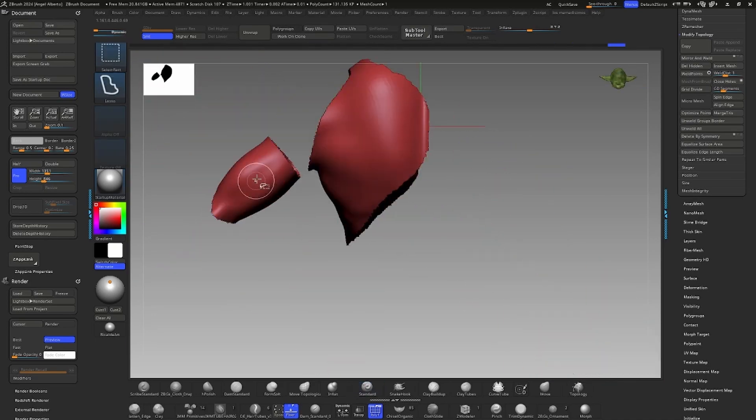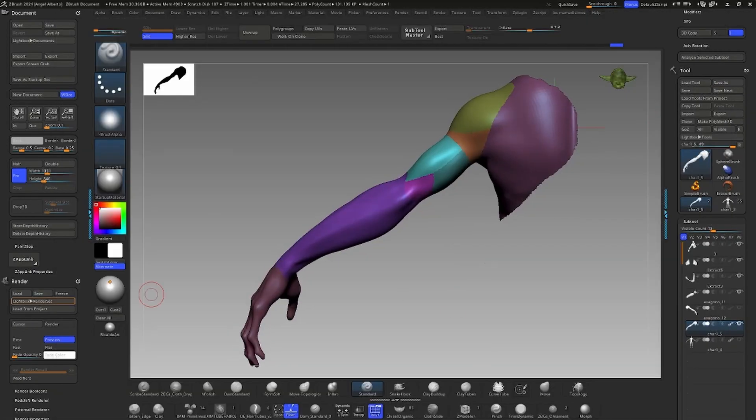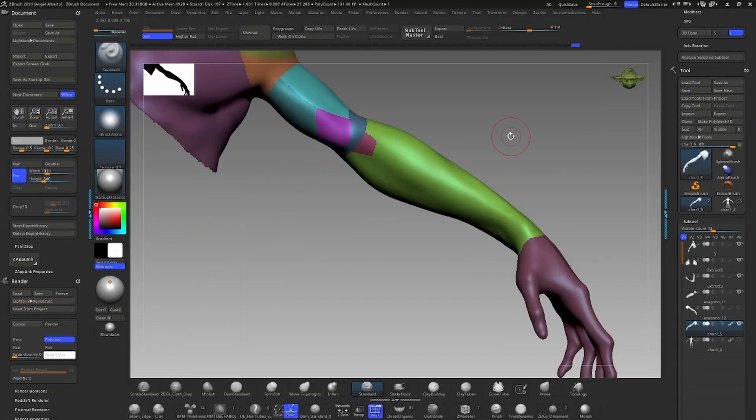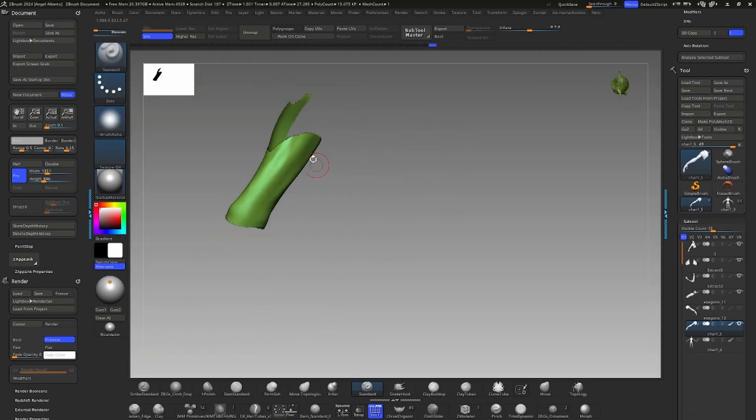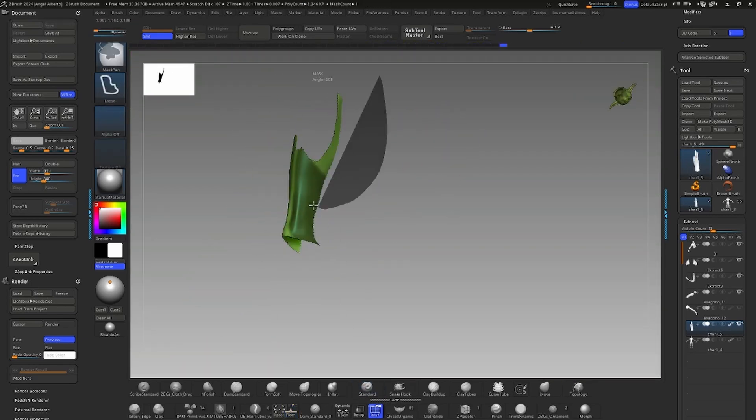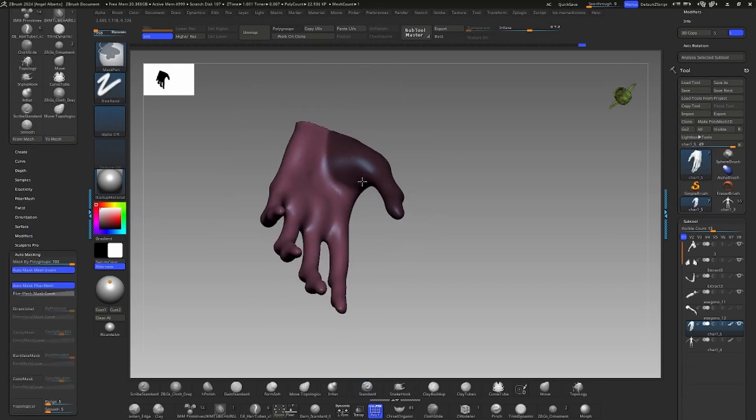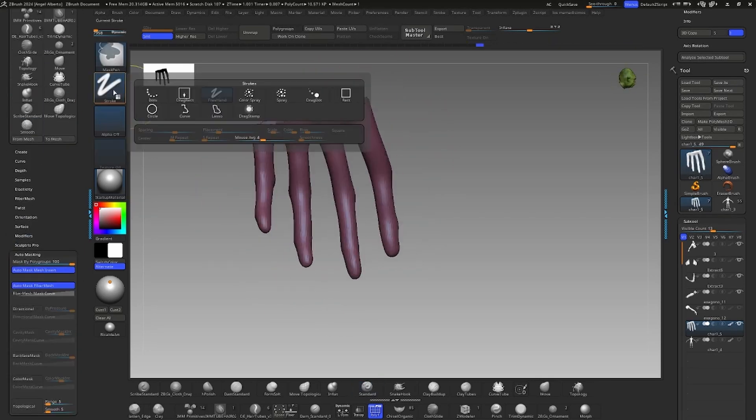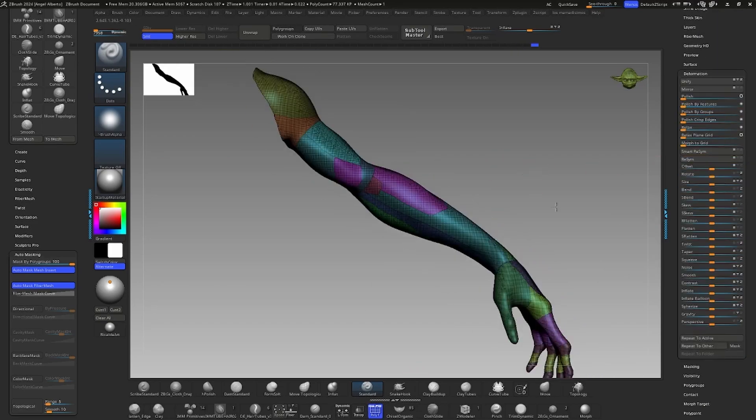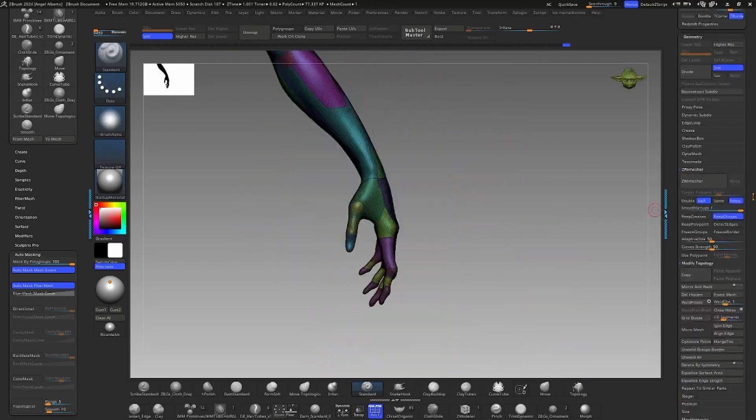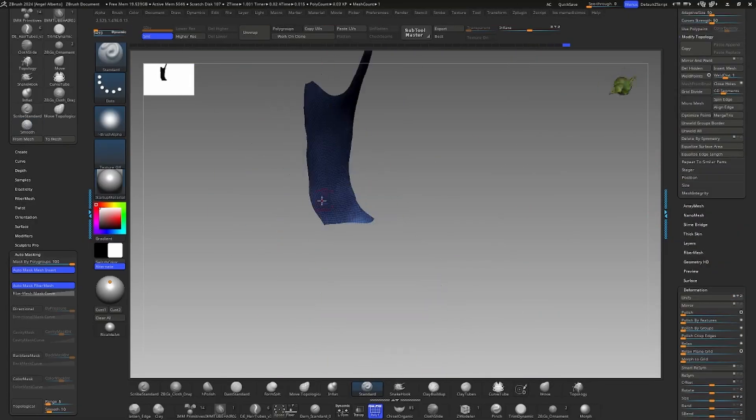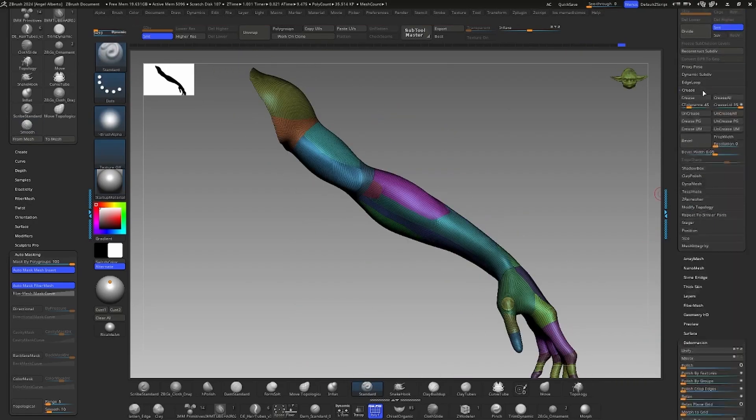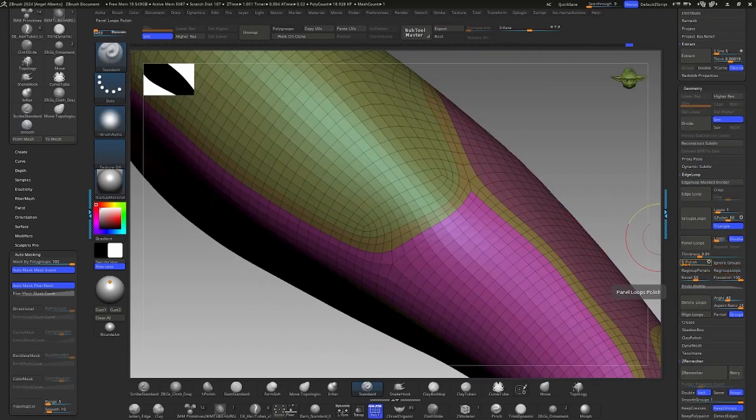For the robotic arm, I used an effective method by defining polygroups across the entire arm to ensure it looks functional while respecting its anatomy. After creating the polygroups, I used the group loop tool to add additional loops between the defined sections and panel loops to create beveled edges that emphasize the solid shapes. Then, using the gizmo tool, I slightly moved each polygroup to add volume.